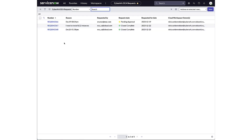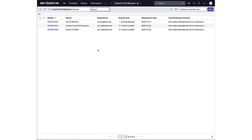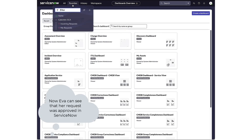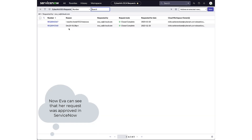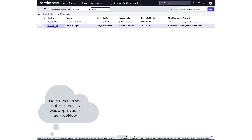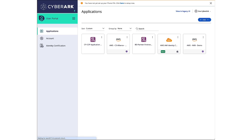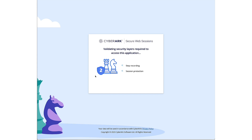The request was approved, so the policy will automatically be generated for Eva. When Eva checks her request in ServiceNow she can see that her request was approved. Eva then connects again to the AWS account through the Cyborg identity security platform.